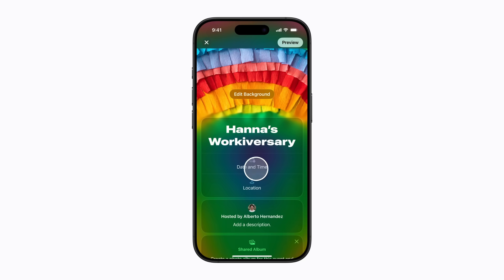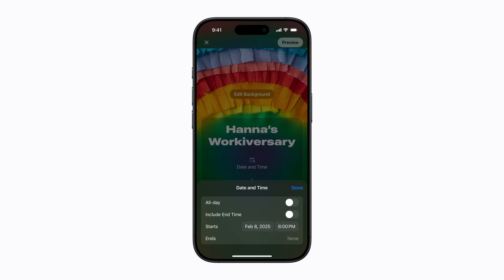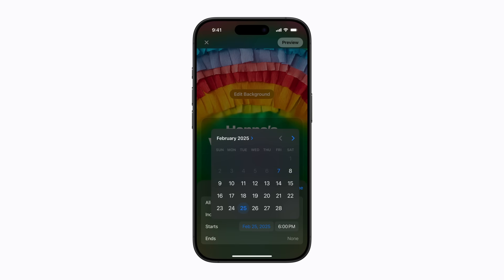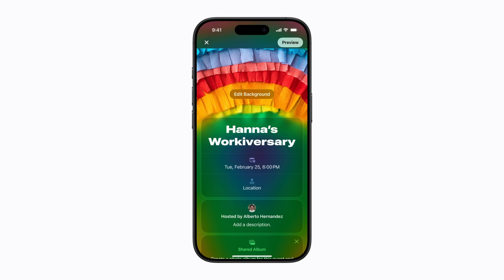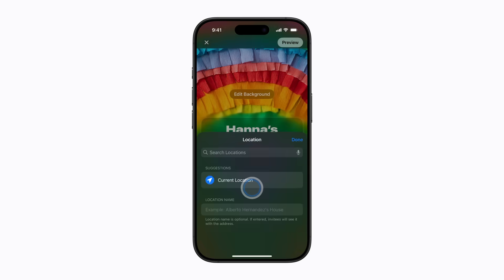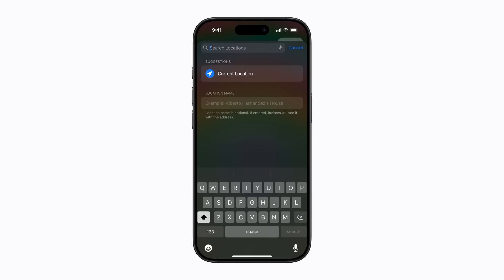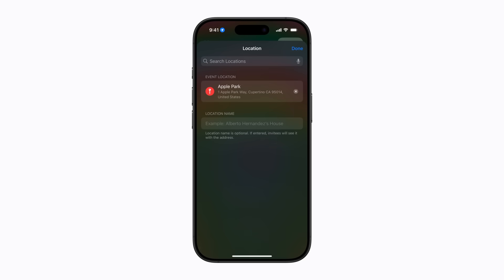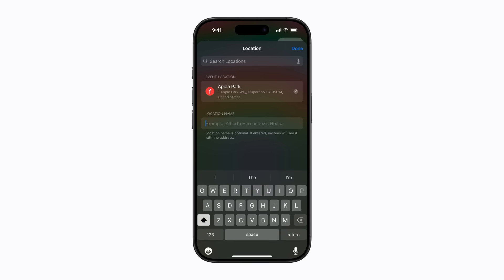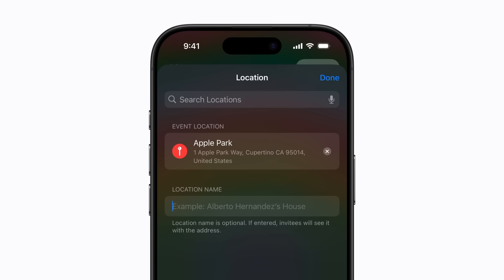Now tap Date and Time. Select the date and time of your event, and tap anywhere outside of the calendar to close it. Then tap Done when you're finished. To add the location of your event, tap Location, and either enter a new location or select your current one. You can also give your location a custom name. Tap Done when you're finished.